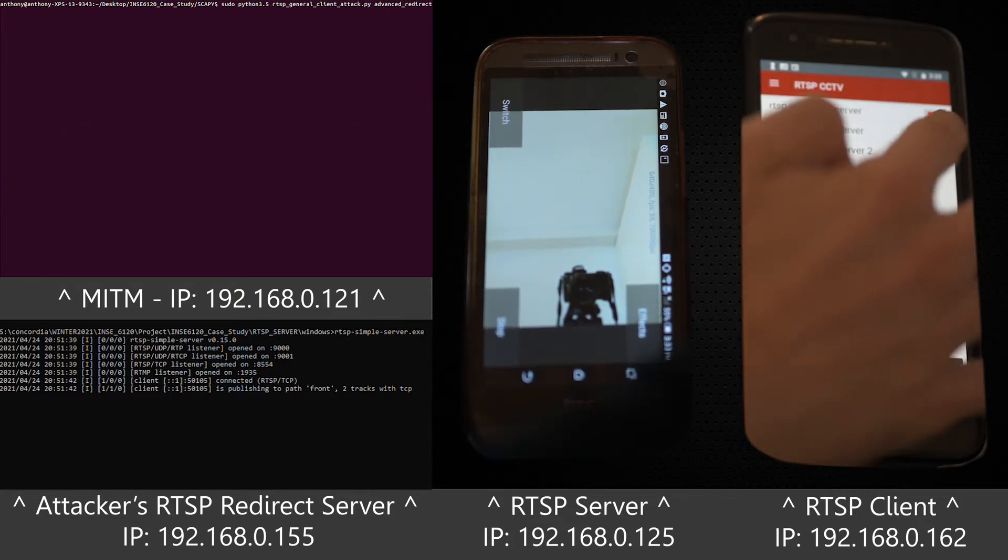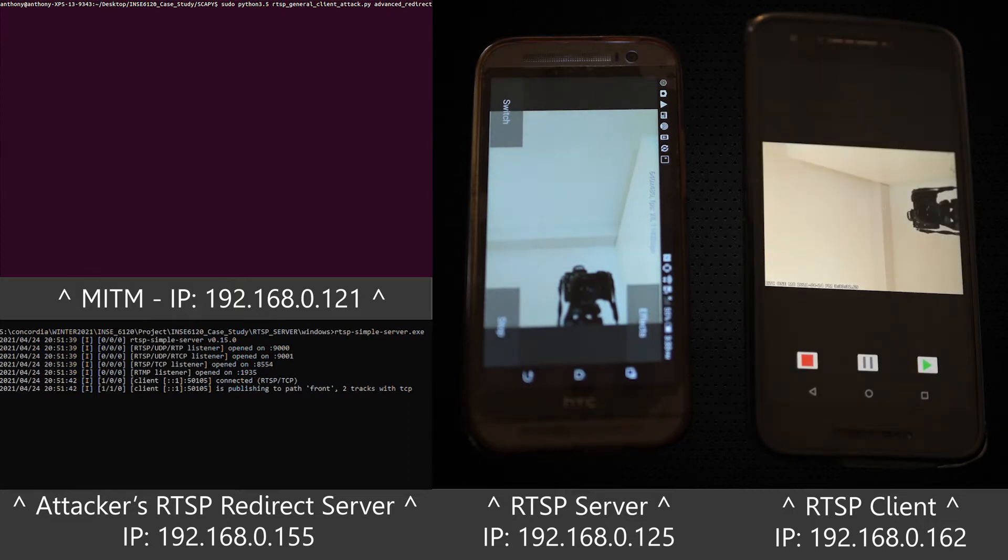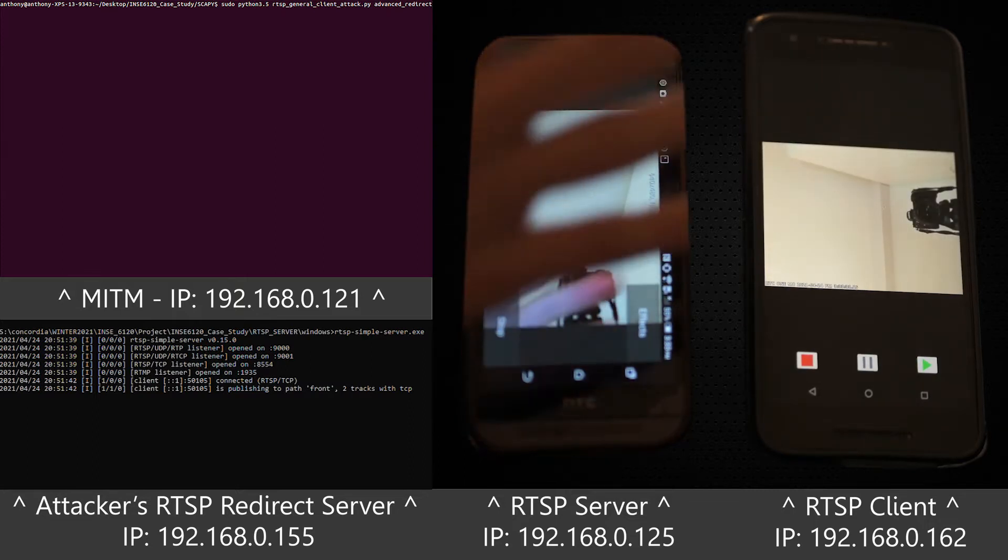The client connects to the intended server without any issue. A simple hand gesture is used to test the stream.